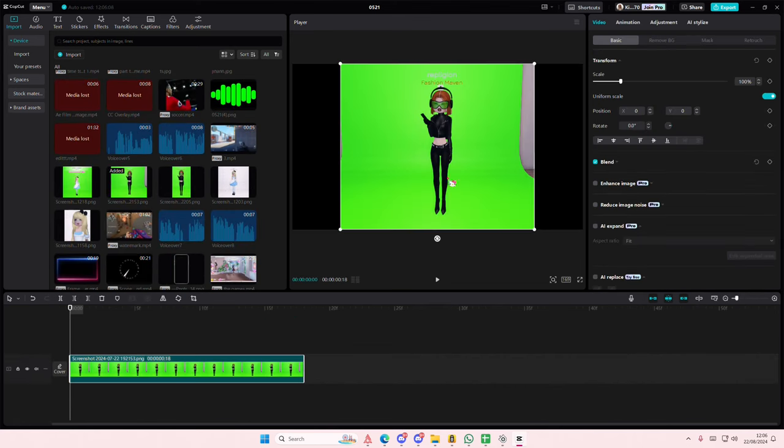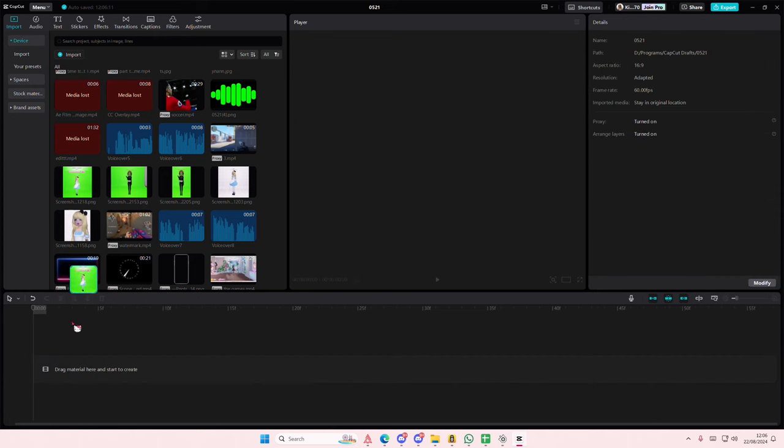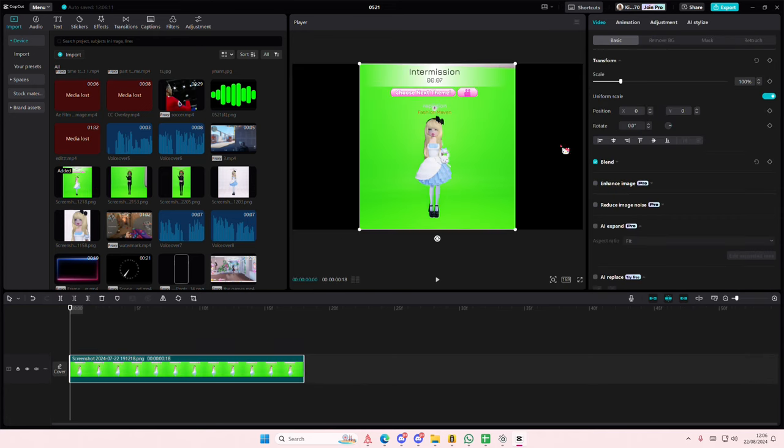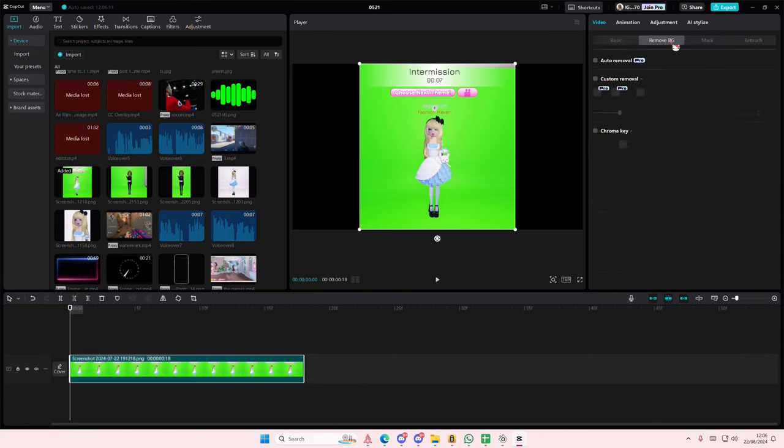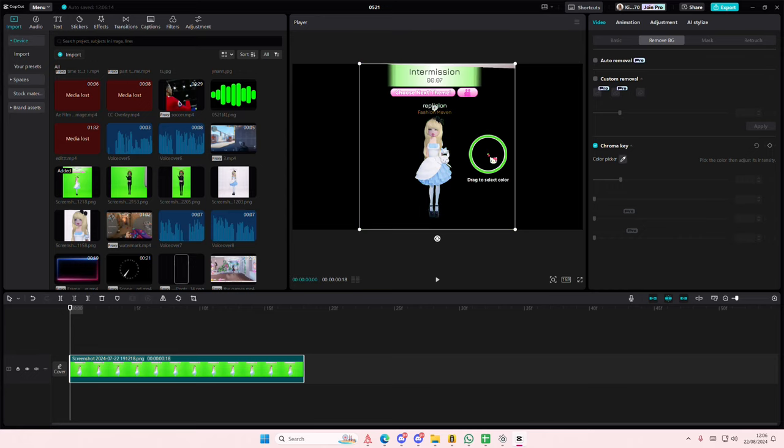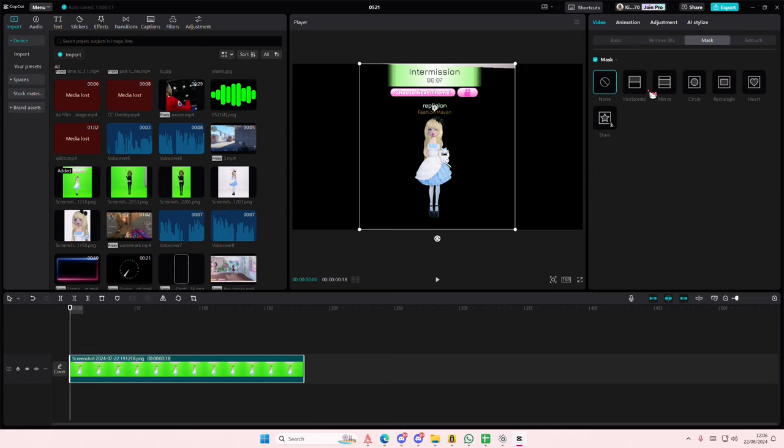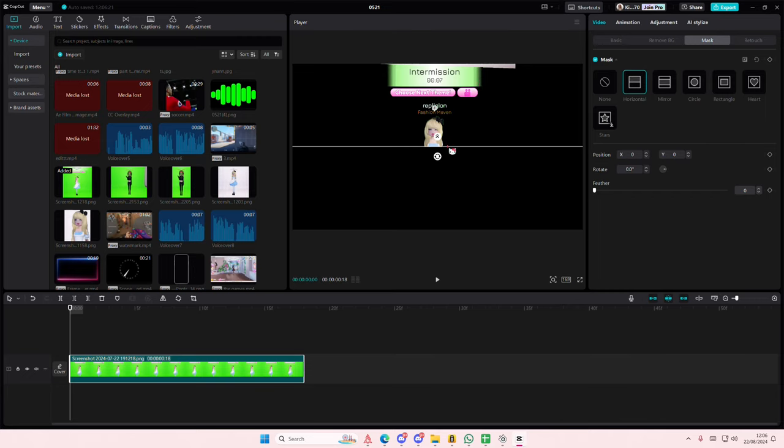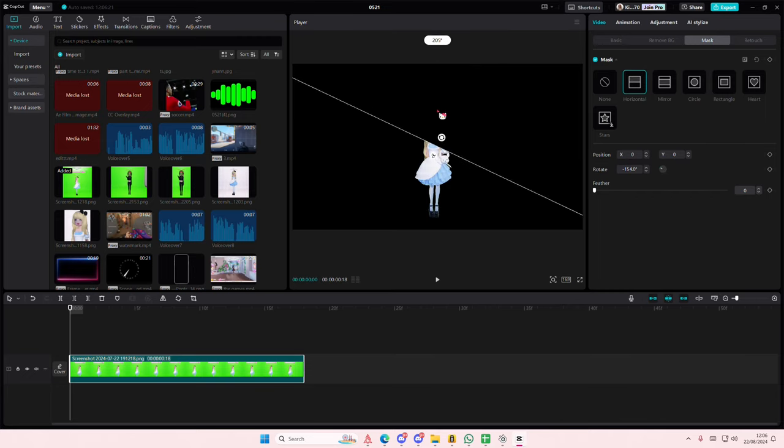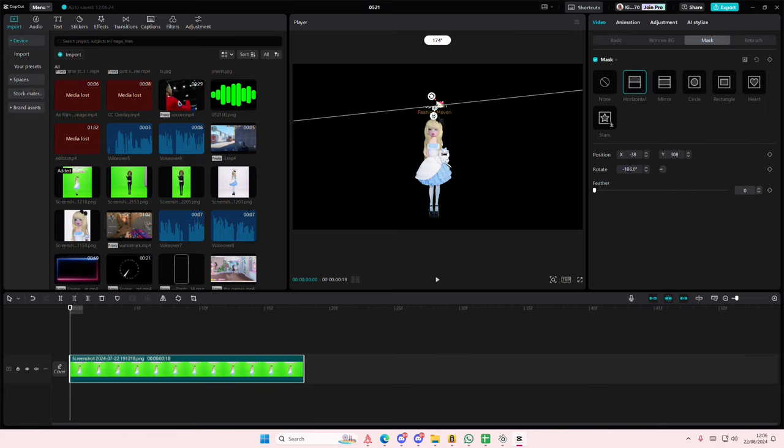You're going to select remove background, select chroma key, and you're going to select the green area of the background like here. And if there's something else, just select mask and crop the rest out like so.